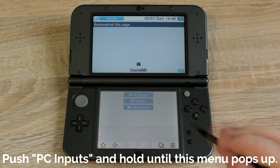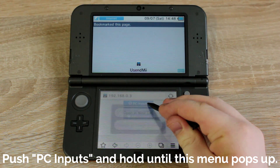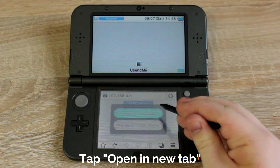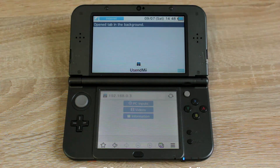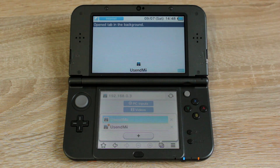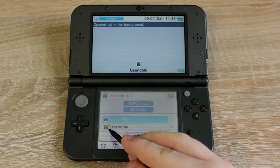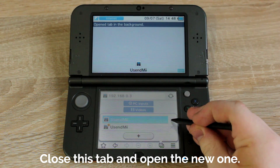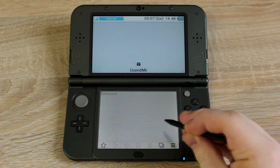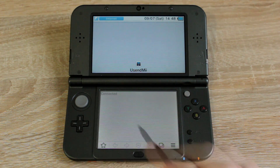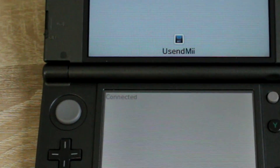Push and hold the button called PC Inputs. When this menu pops up, press the button called Open a new tab. Press the tabs button at the bottom right corner, close the current tab and open the new tab. Your screen should now say connected.